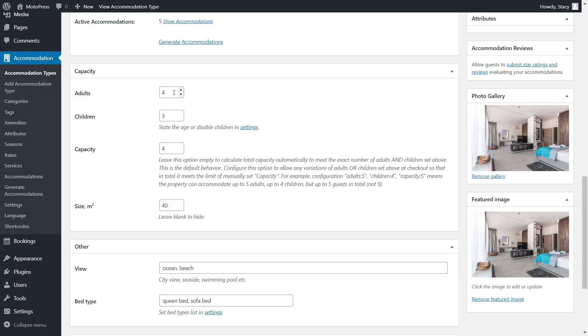Note that the minimum number of adults is always 1. It is not possible to book a property for only children.